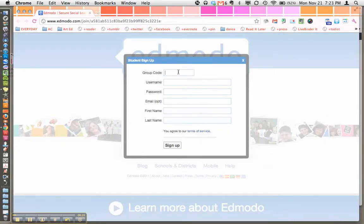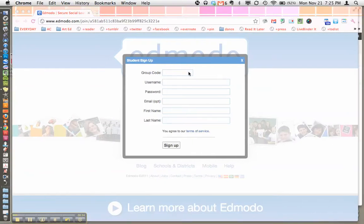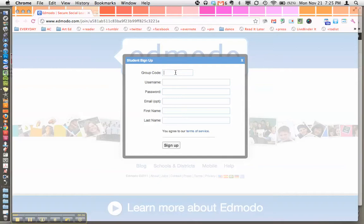You're going to then enter the group code. You can paste your group code directly from the email that I sent you. Create your own username. I would highly recommend maybe using the same one that you have for school.